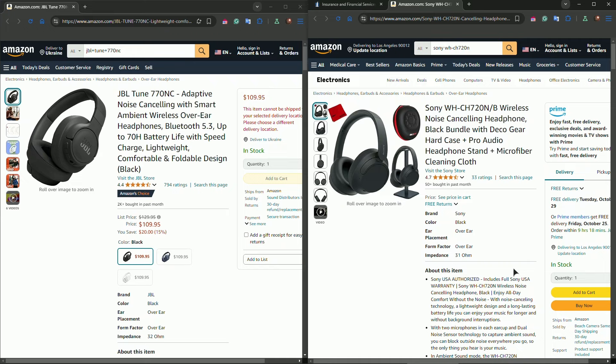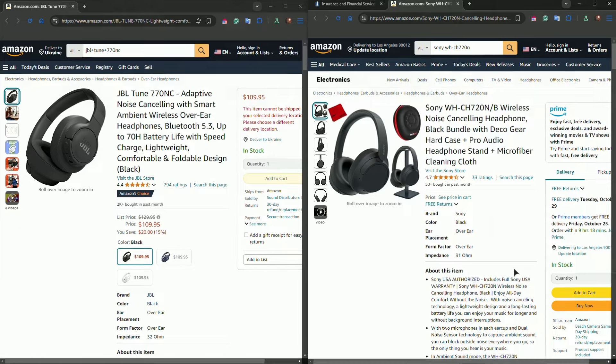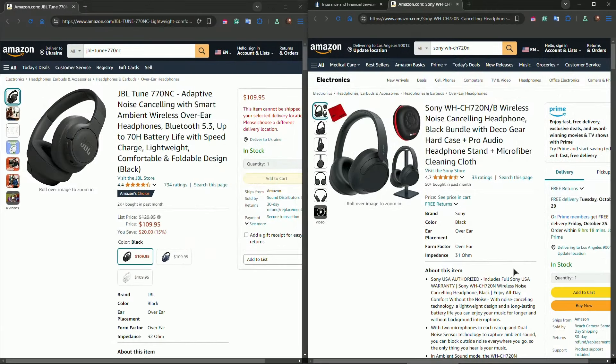In today's video, of course, we'll compare their design, comfort, sound quality, noise cancellation, and battery life to help you decide. So let's start with the design.